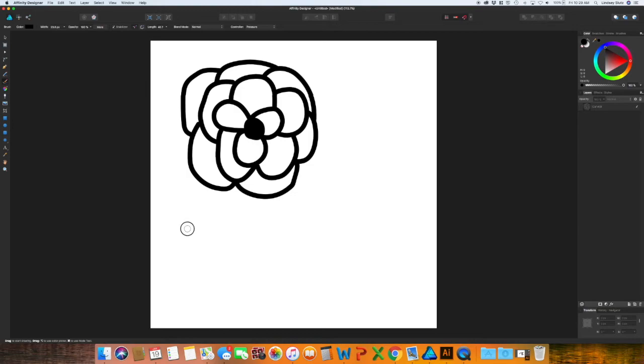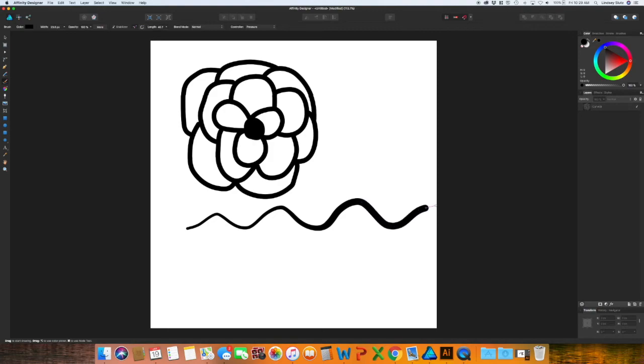So I'm just going to do a line. I'm going to start off with very gentle strokes, and then adding more pressure as I go along. And you can see how that line has started off quite small and has gotten larger. And it's all because of that pressure sensitivity.